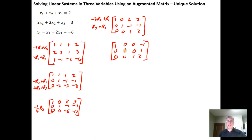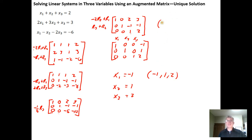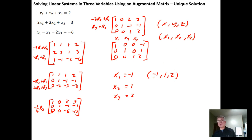Now I'm in reduced row echelon form — leading 1s in the appropriate places, with everything above and below each leading 1 being 0. Interpreting the result: x sub 1 column gives x sub 1 equals negative 1, x sub 2 column gives x sub 2 equals 1, and x sub 3 column gives x sub 3 equals 2. So the solution is the ordered triple (negative 1, 1, 2), because in three-dimensional space it takes three coordinates to identify a location.